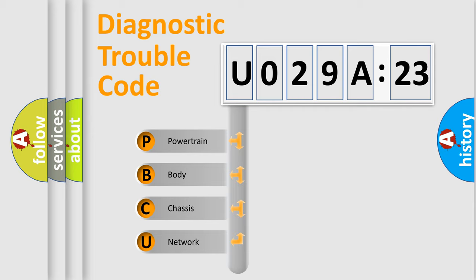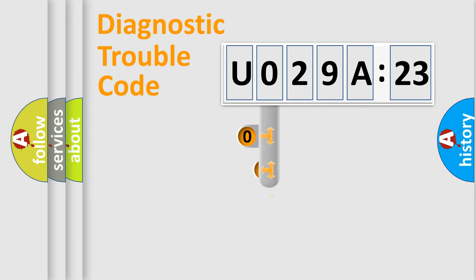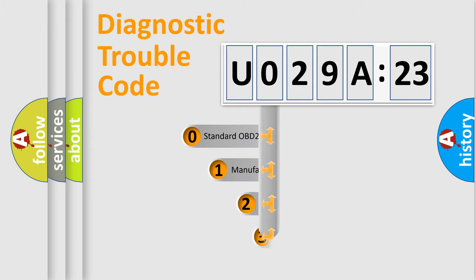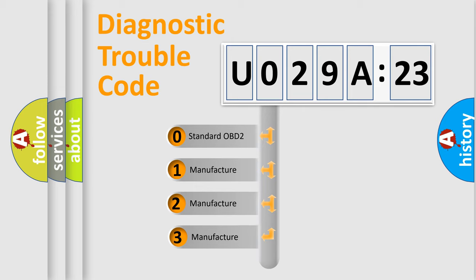We divide the electric system of automobile into four basic units: Powertrain, Body, Chassis, and Network. This distribution is defined in the first character code.